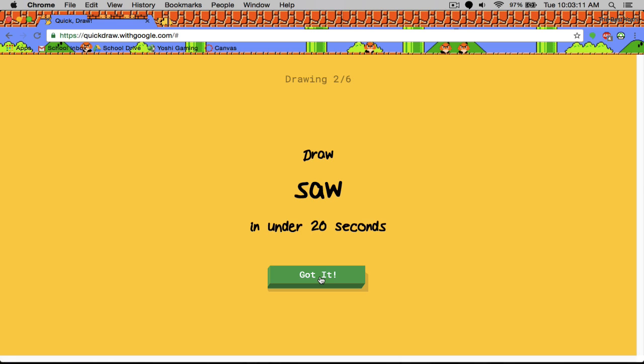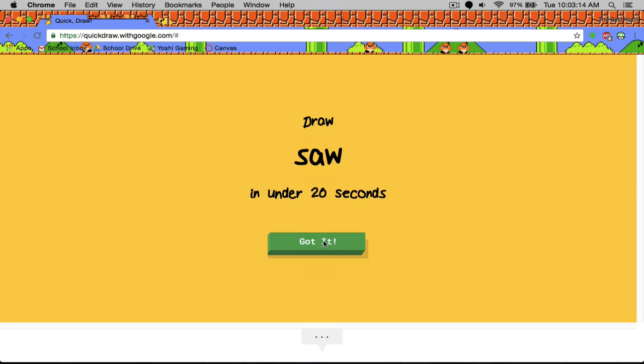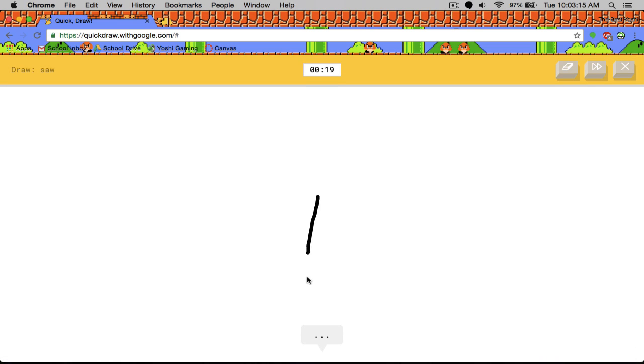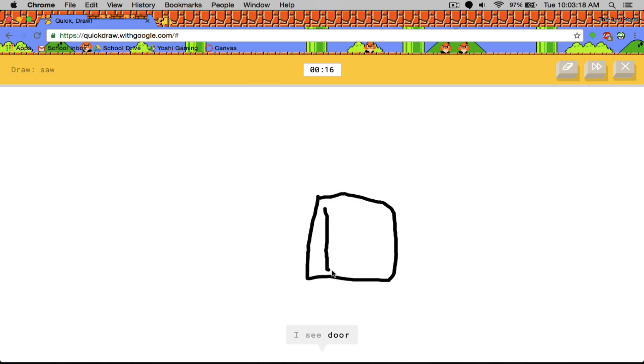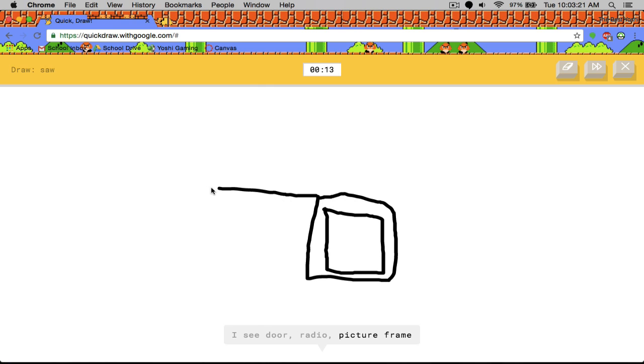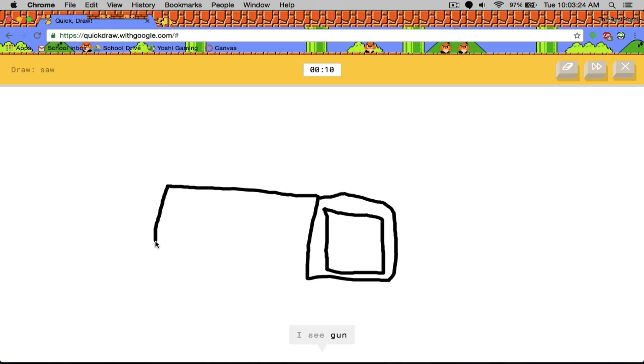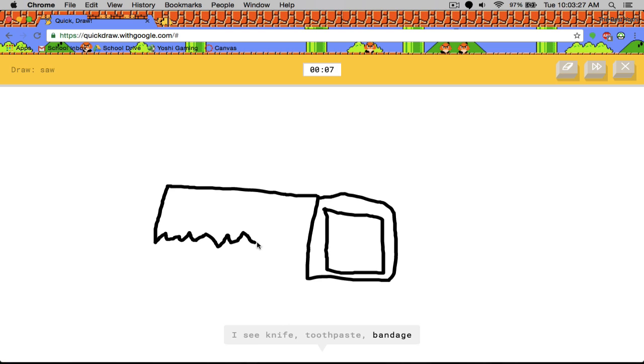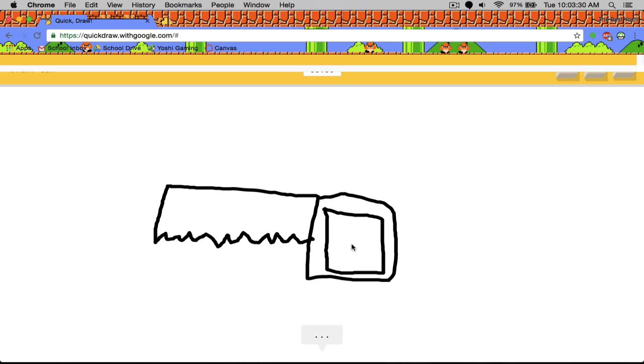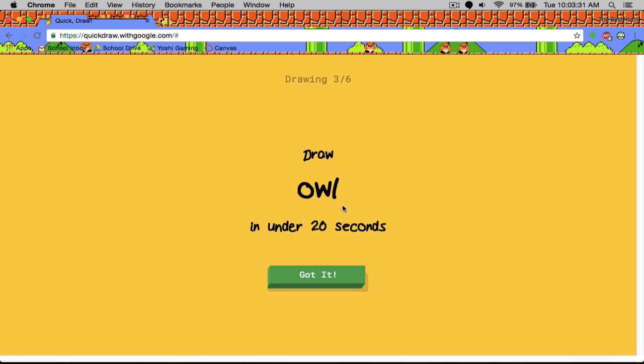Okay. This one. Knife was close. Or marker. Oh I know. It's saw. Yeah. Thank you. That was actually a pretty good saw in my opinion.